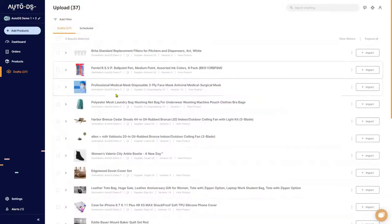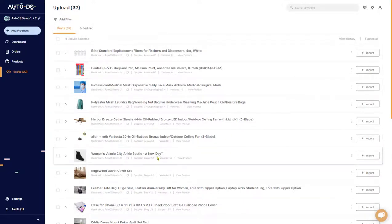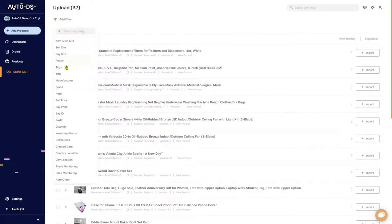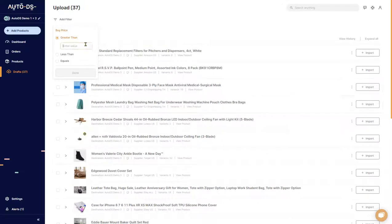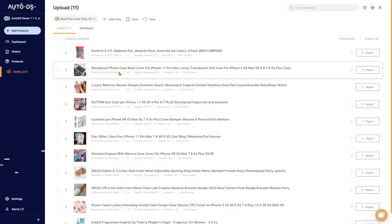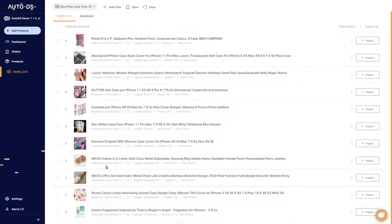The filter option helps you rearrange and organize all of the items that you see in front of you. For example, let's say that we want to see all of the items that have a buy price of less than ten dollars — I want to see all of the cheap items that cost less than $10. Here are all of the items in the draft section that cost less than ten dollars on the source site.